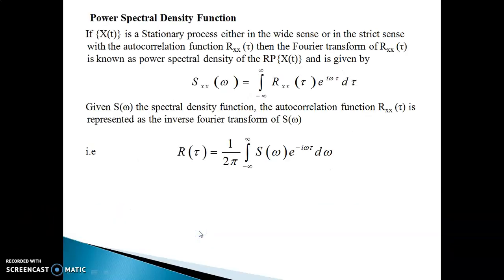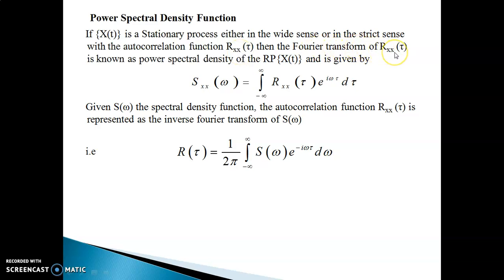Now what is the power spectral density function? If x(t) is a stationary process, either in the wide sense or in the strict sense — that is, x(t) is either a WSS process or an SSS process with the autocorrelation function Rxx(τ) — then the Fourier transform of Rxx(τ) is known as the power spectral density function of the random process x(t).